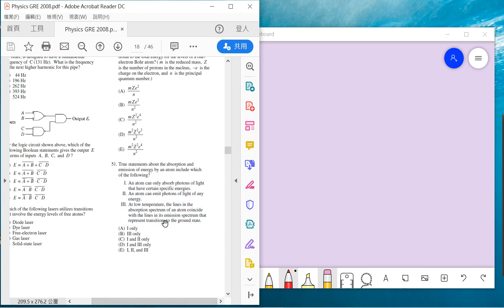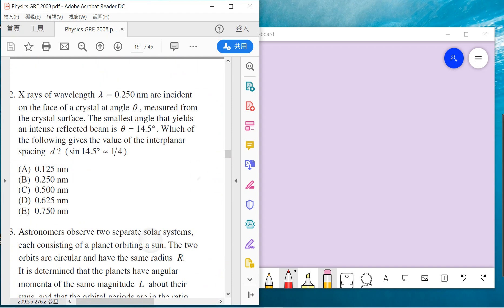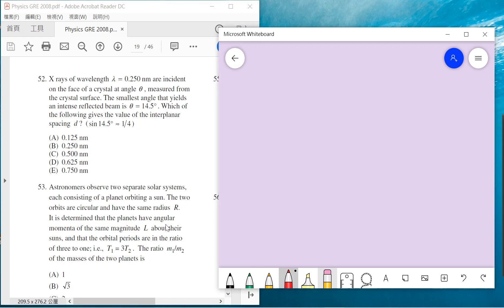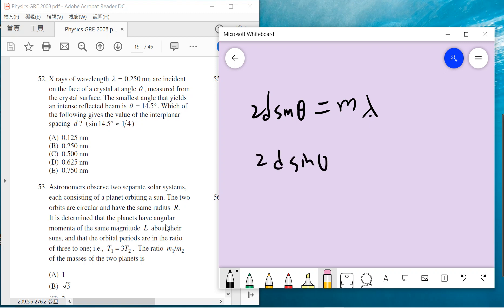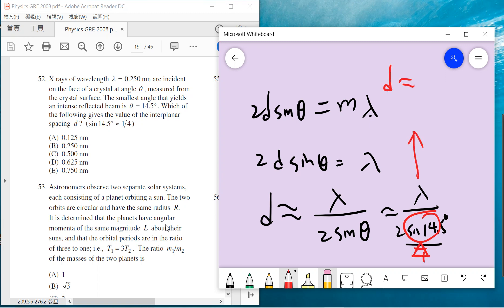Problem 52 gives you lambda, a crystal distance d, and theta, so you know this question must be about Bragg's formula. For the smallest angle, we have 2d sin theta equals lambda, so d equals lambda divided by 2 sin theta. Unfortunately, the problem tells you that theta is one over four, so you can solve it. D is close to 2 lambda, so the answer is C, which is 0.5 or d equals 0.5.